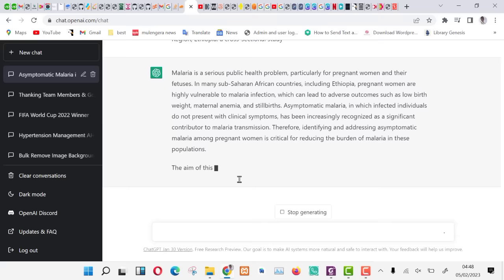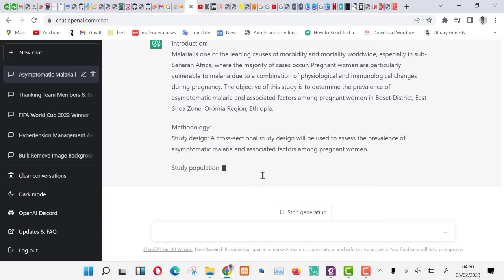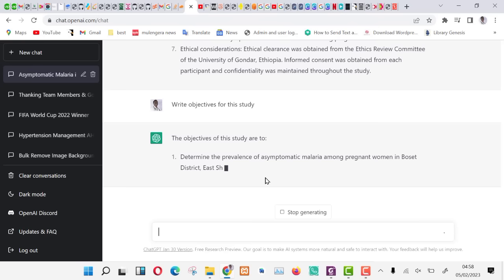We can even generate a methodology separately. Let us do that. It is being generated. Go to a website www.semanticscholar.org. The link is in the description.